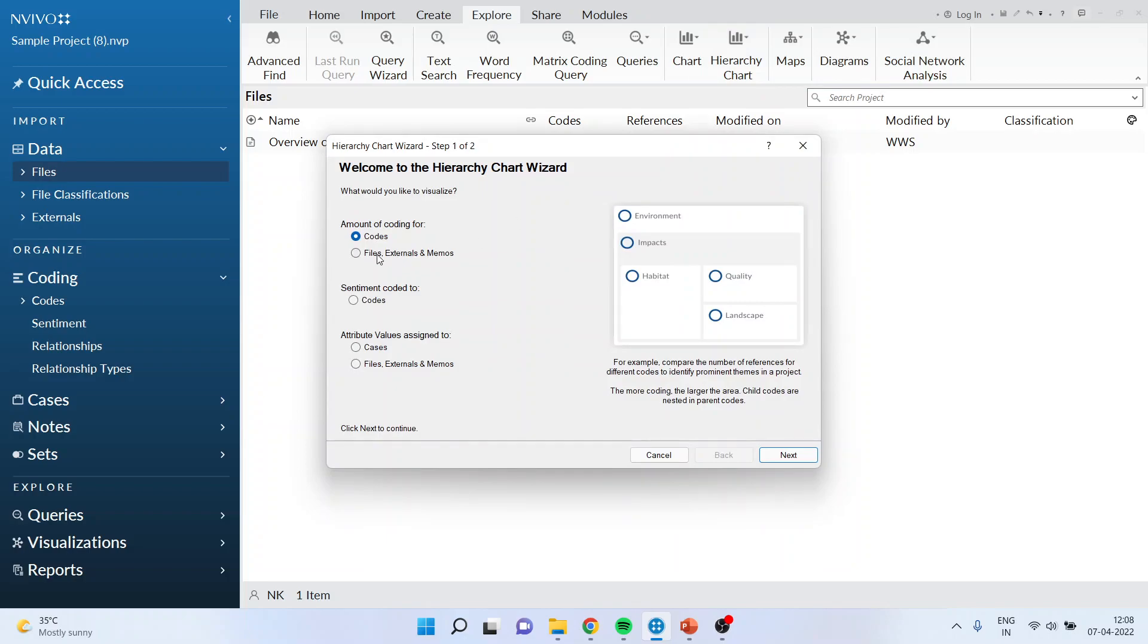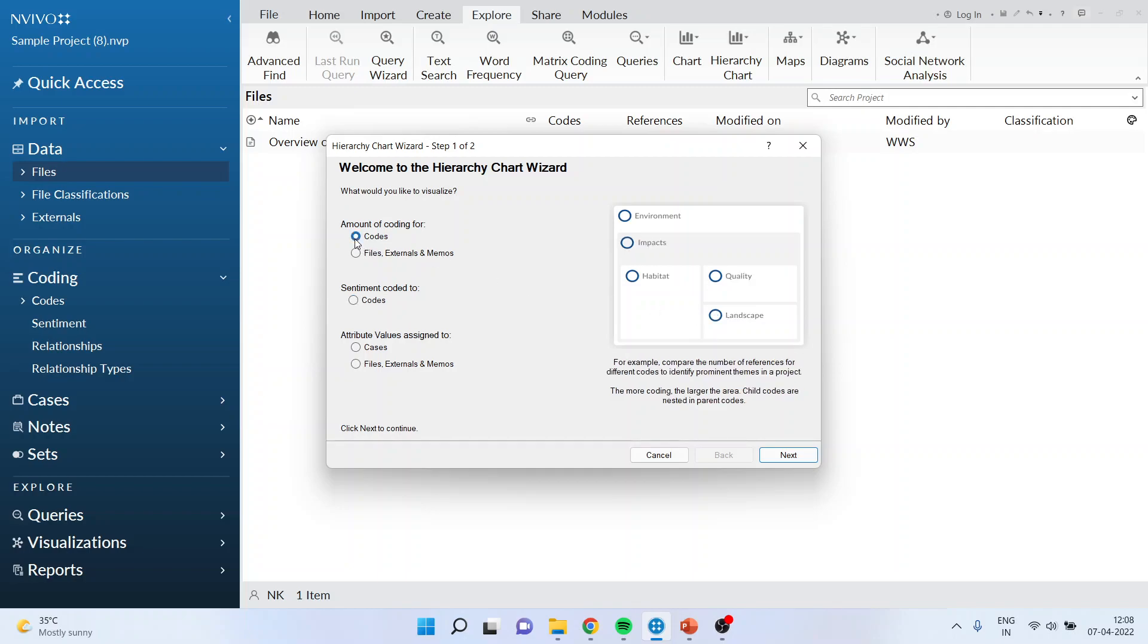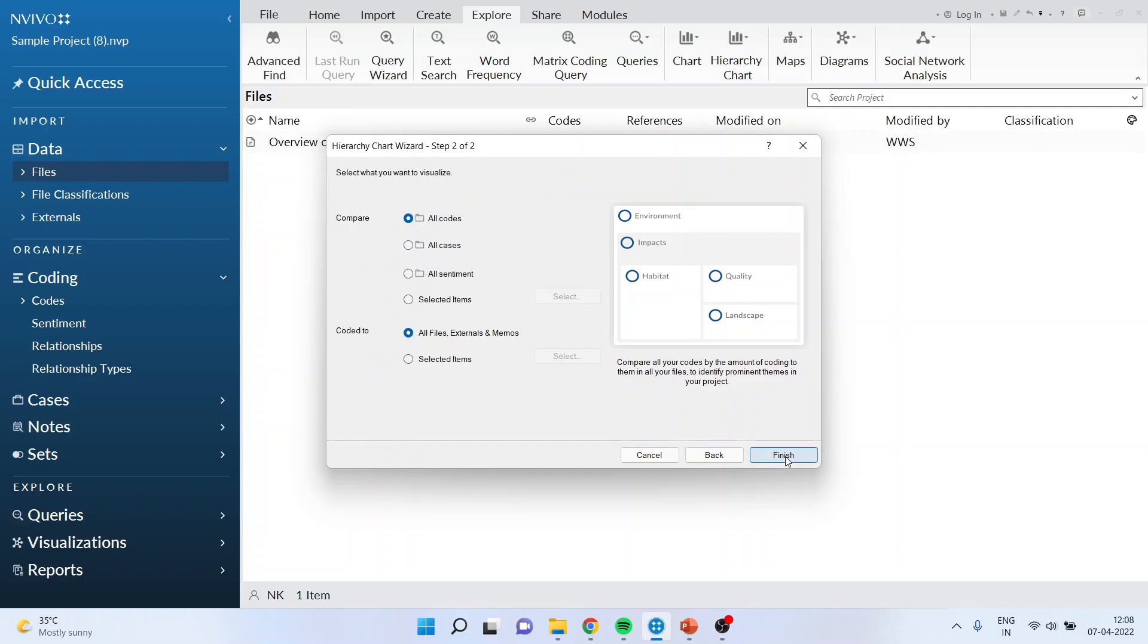It will ask you if you want to go according to codes or sentiments. If I click here it will identify the sentiments in your dataset, and here it will identify codes. First time we will go for codes. Click next.